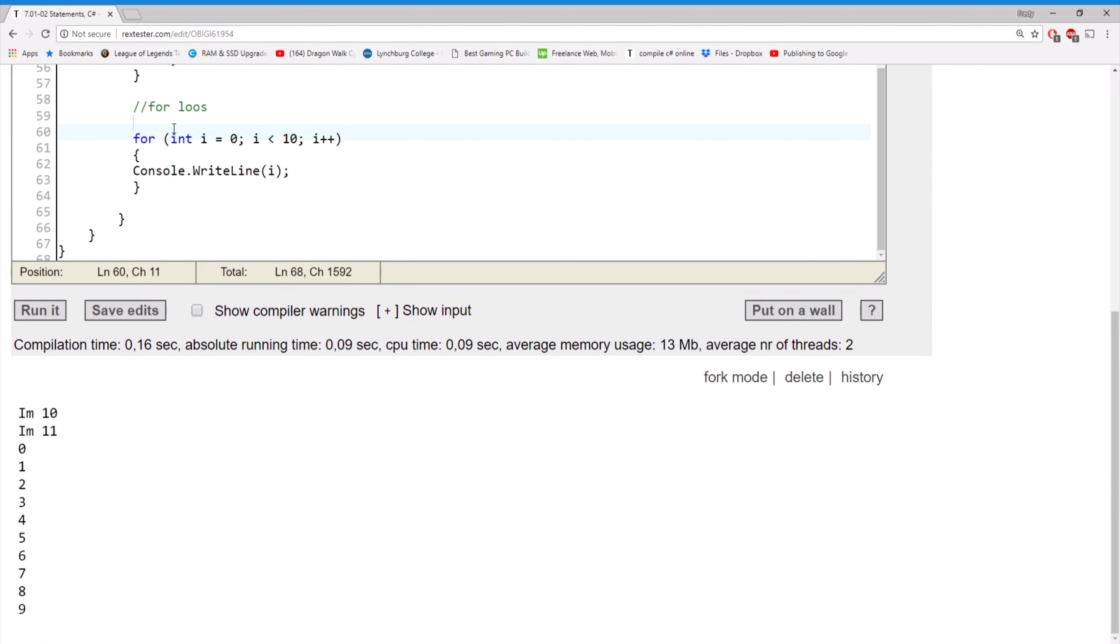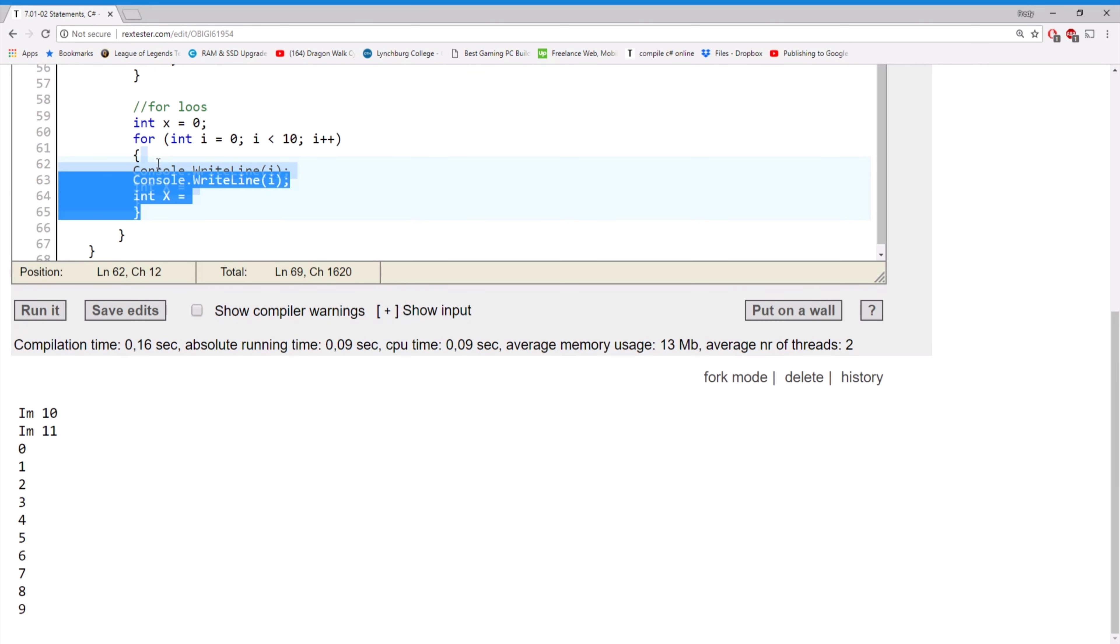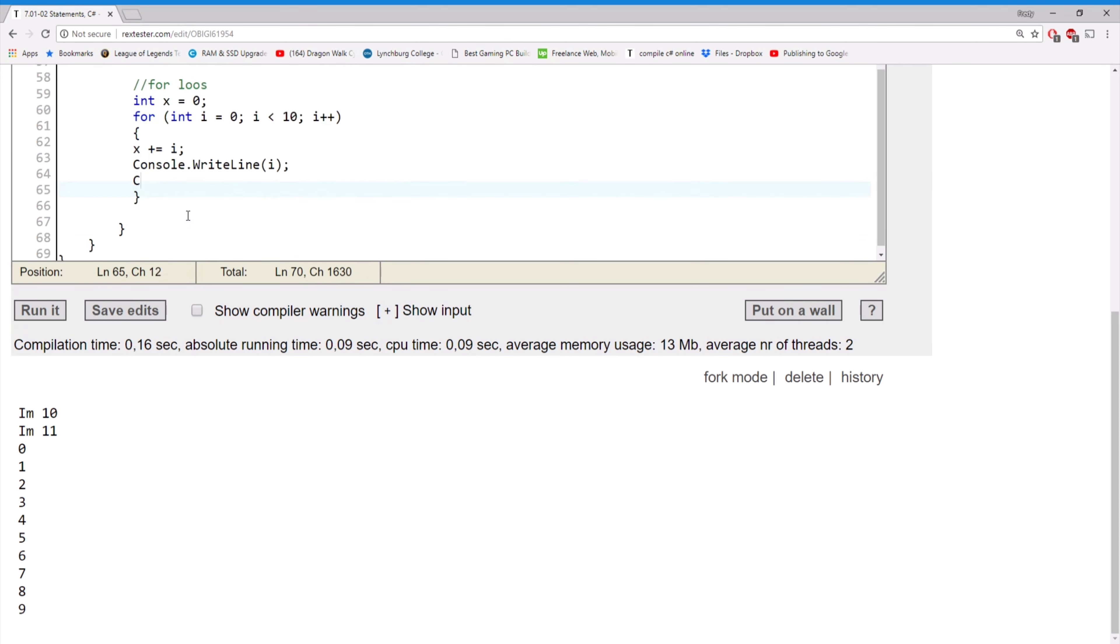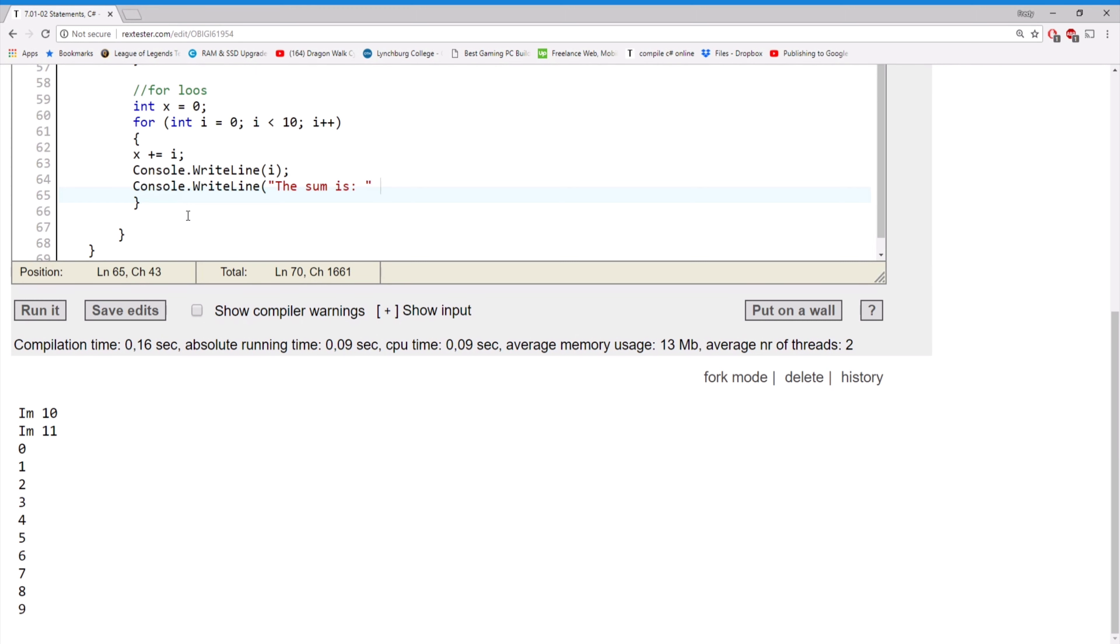We can also do things like, let's say int x equal to zero. And then, I mean I don't need to declare x again since I already did, so let's do x plus equals i. And then let's write what i is, so write line, and then the sum is, and then we're gonna print x every time.